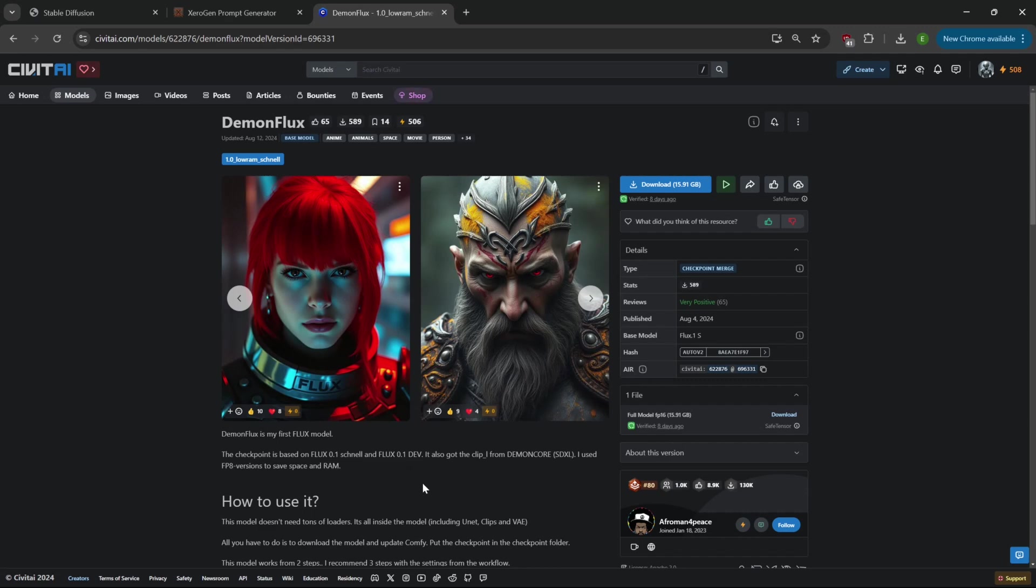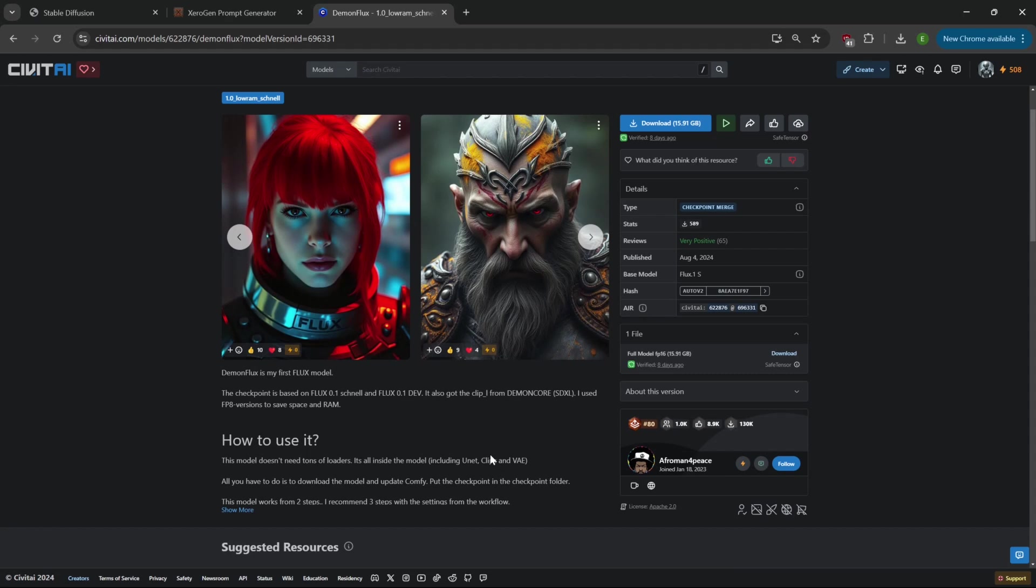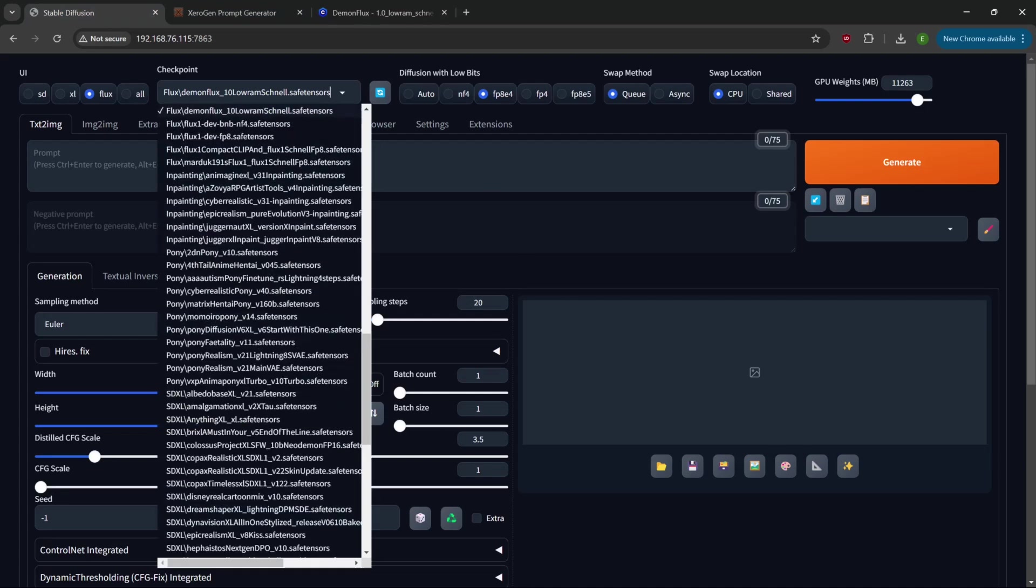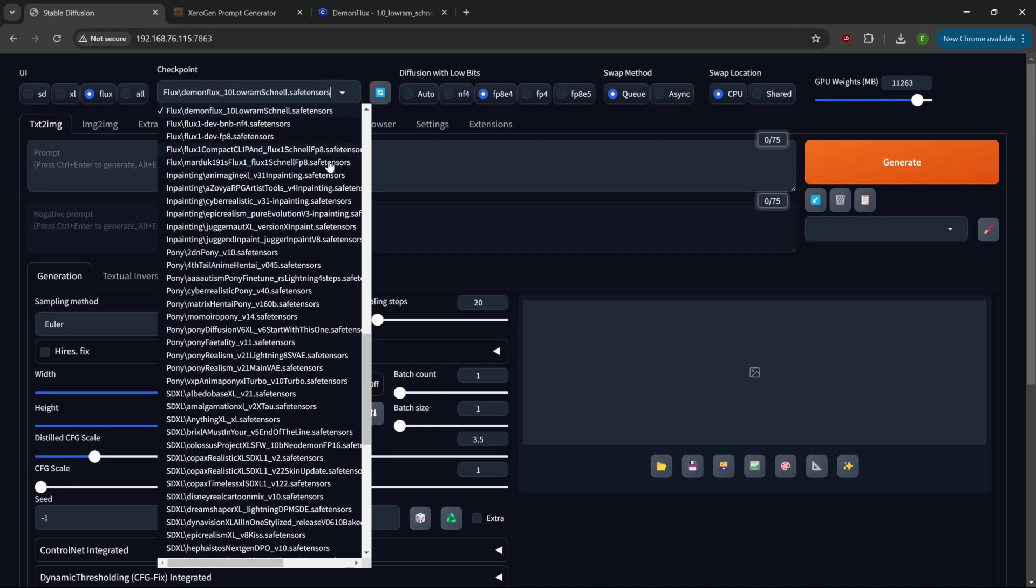DemonFlux says it's their first Flux using the FP8 version. It's based on the Flux One Schnell model and the Flux One Dev model with both stuff baked in. It's almost 16 gigabytes and doesn't require the VAE, the CLIP, or the UNet - it's all baked into one model. Most people are saying they're for ComfyUI but I decided to give it a try.